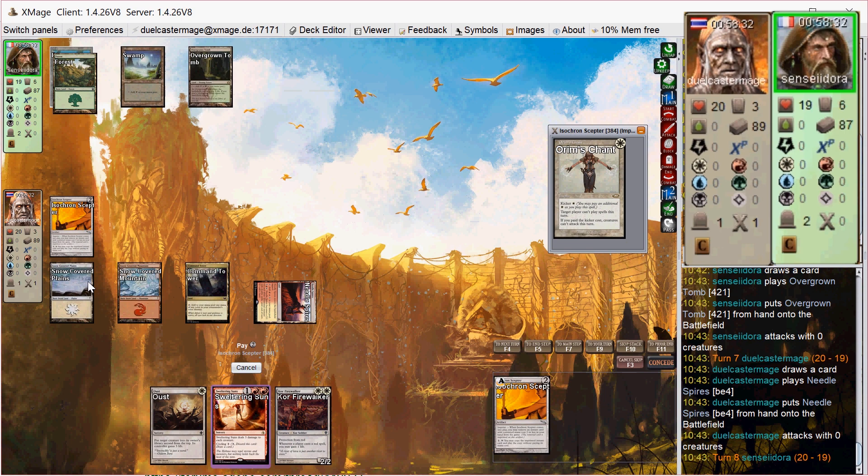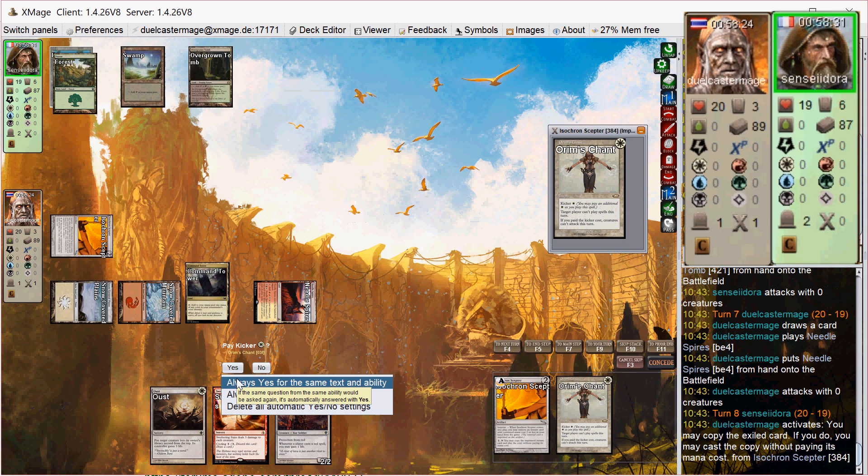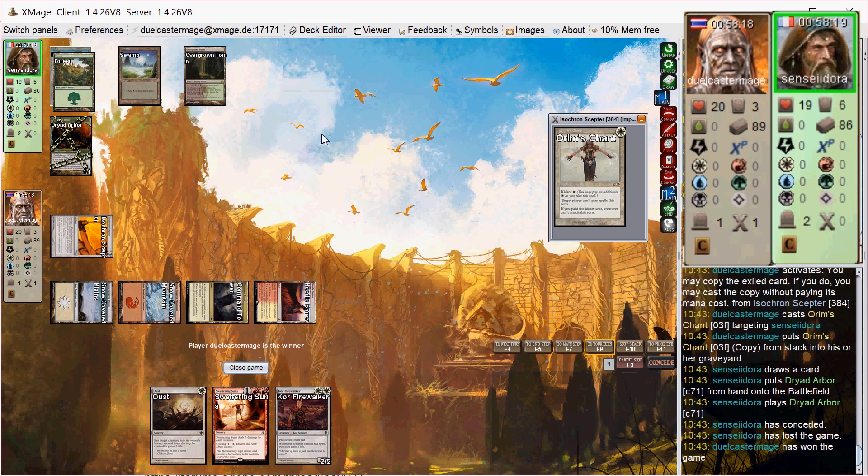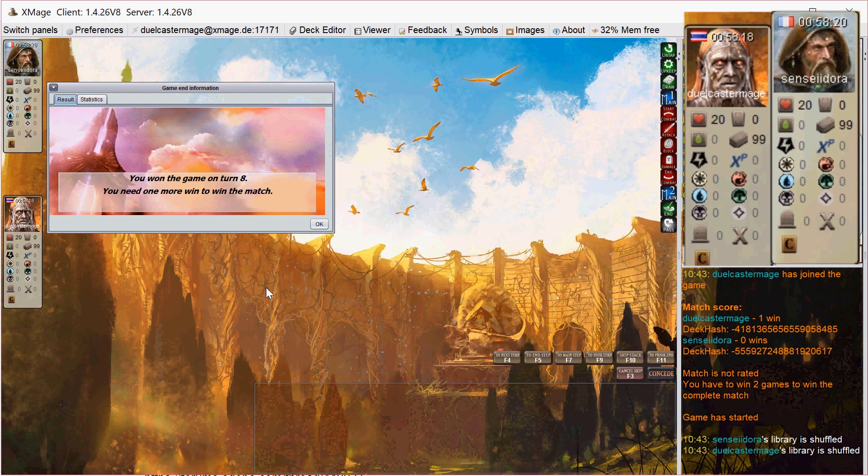So my goal is to keep doing this over and over again, just land any threat, this Kor Firewalker will do fine. Once I get enough mana besides the three that I have to sink into the Scepter, then I'll be totally fine. He sees that he's not going to be able to get out of that, so he scoops it up. So pretty one-sided game one there.